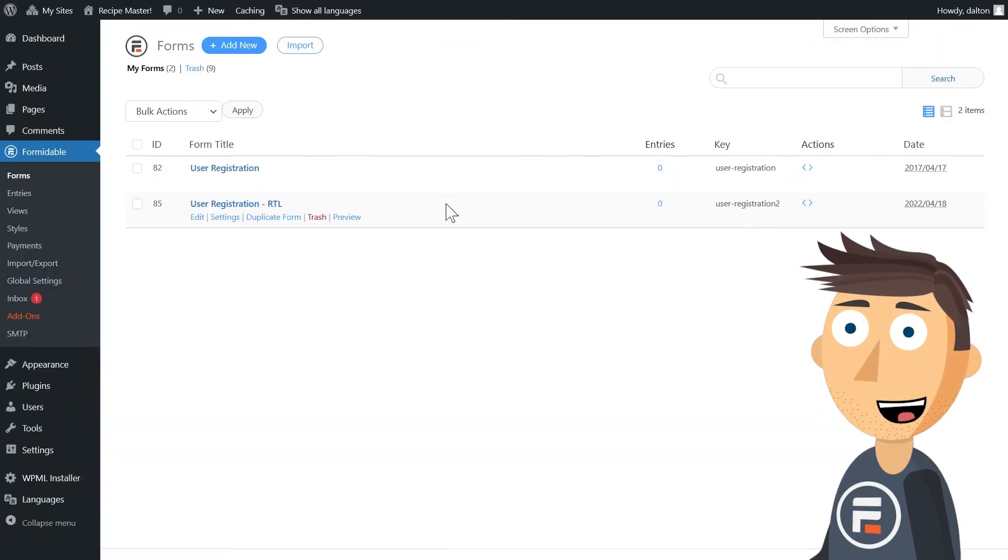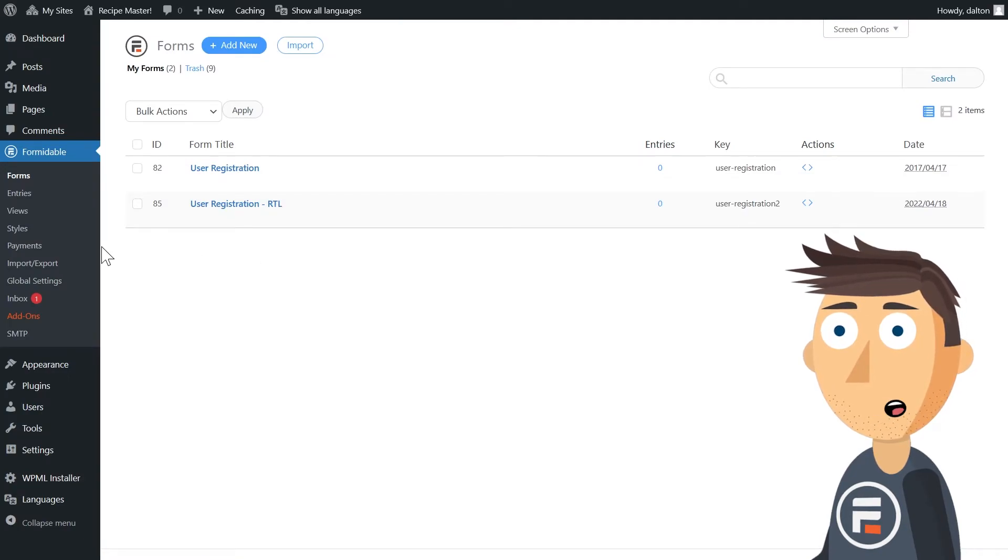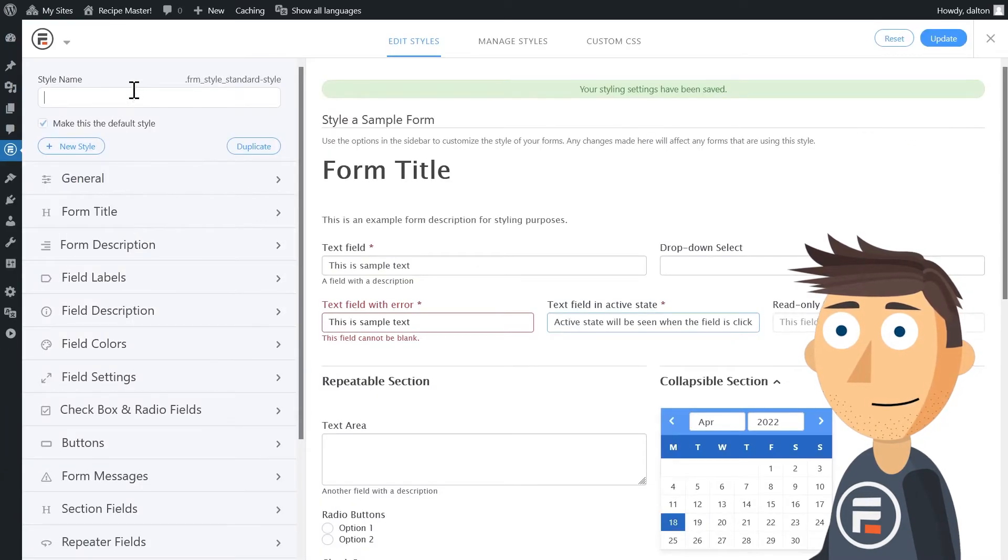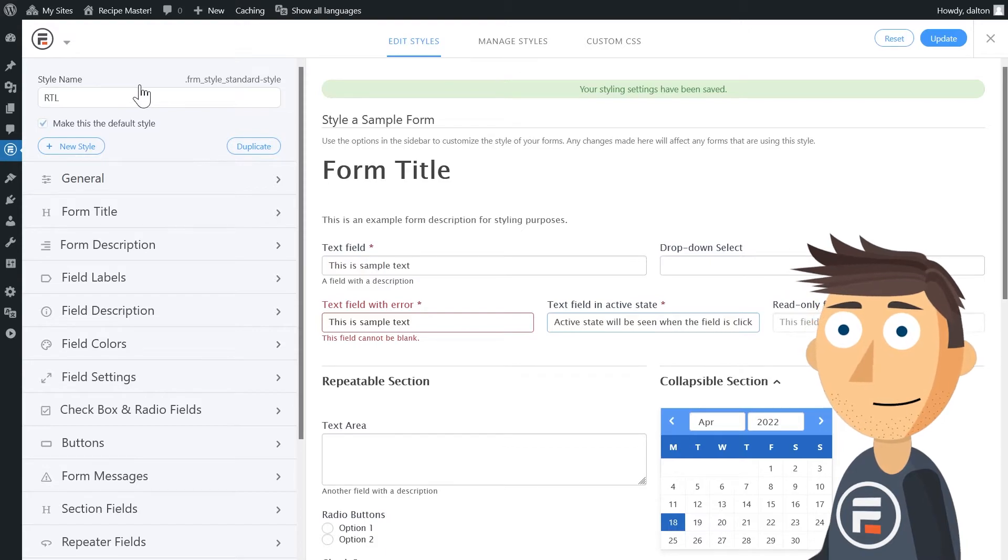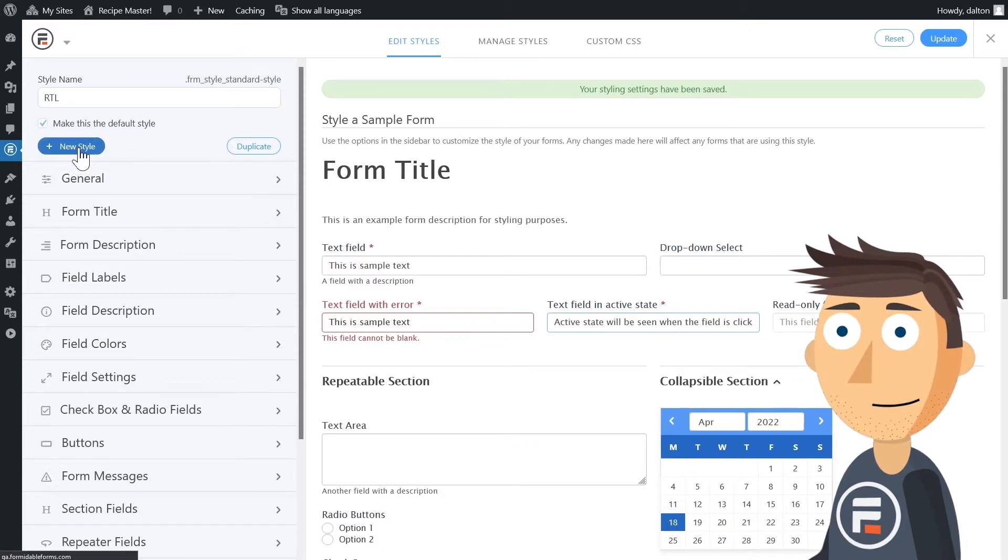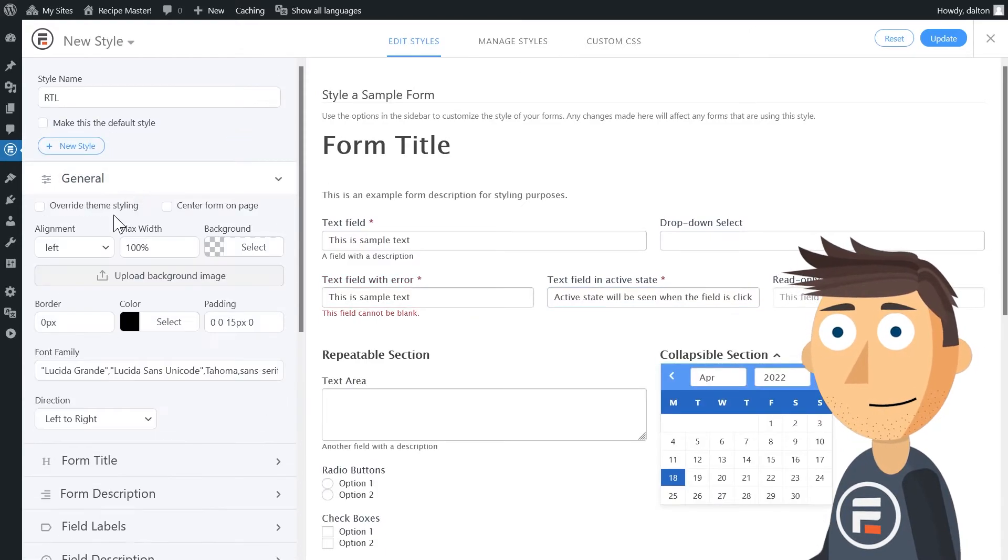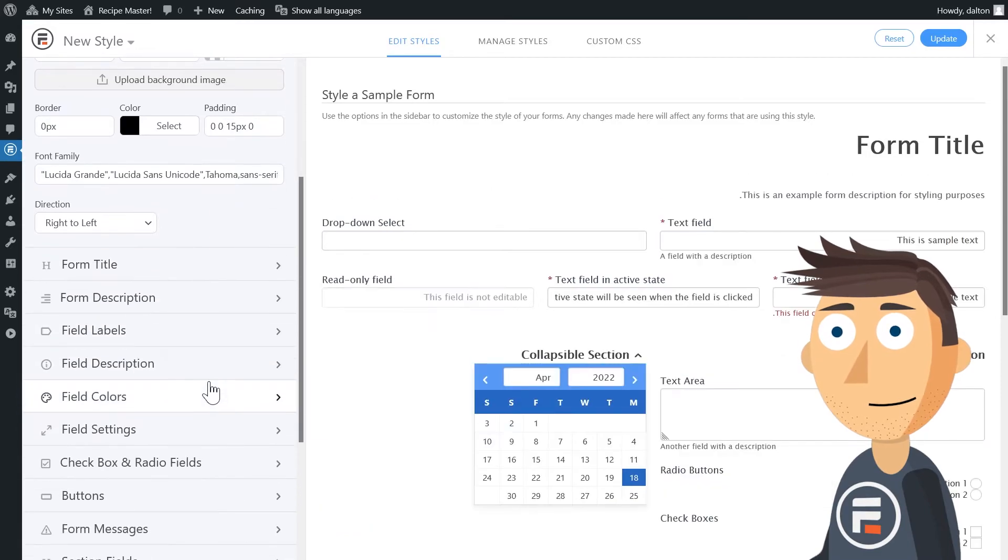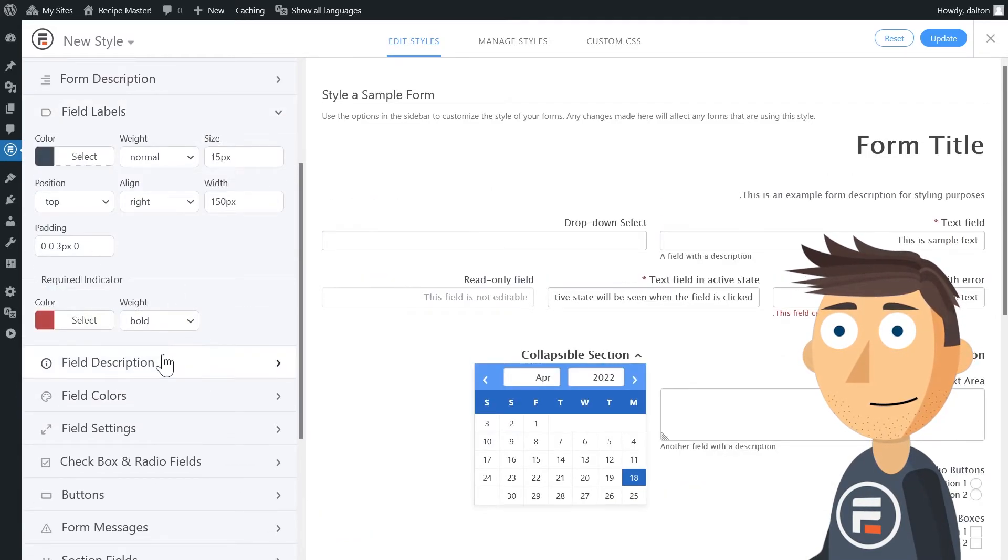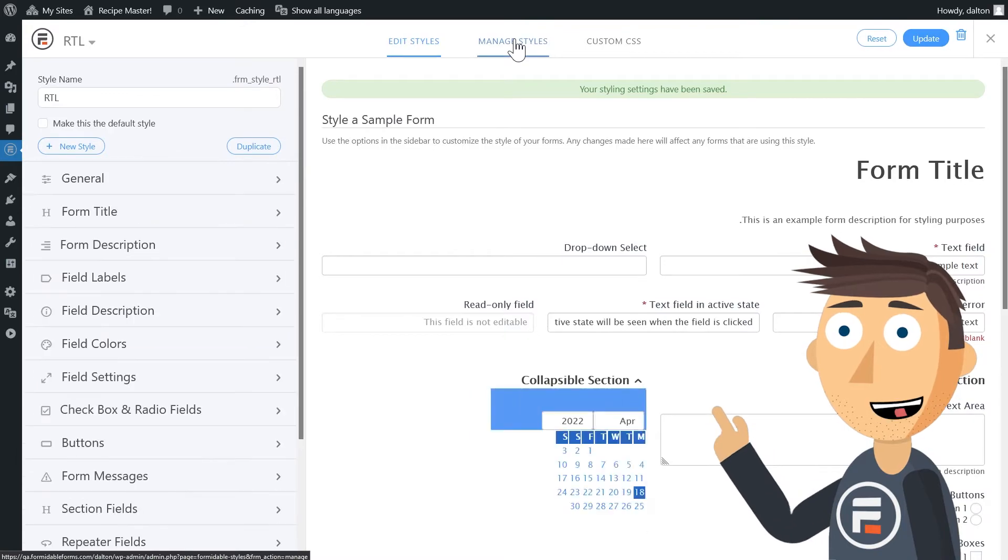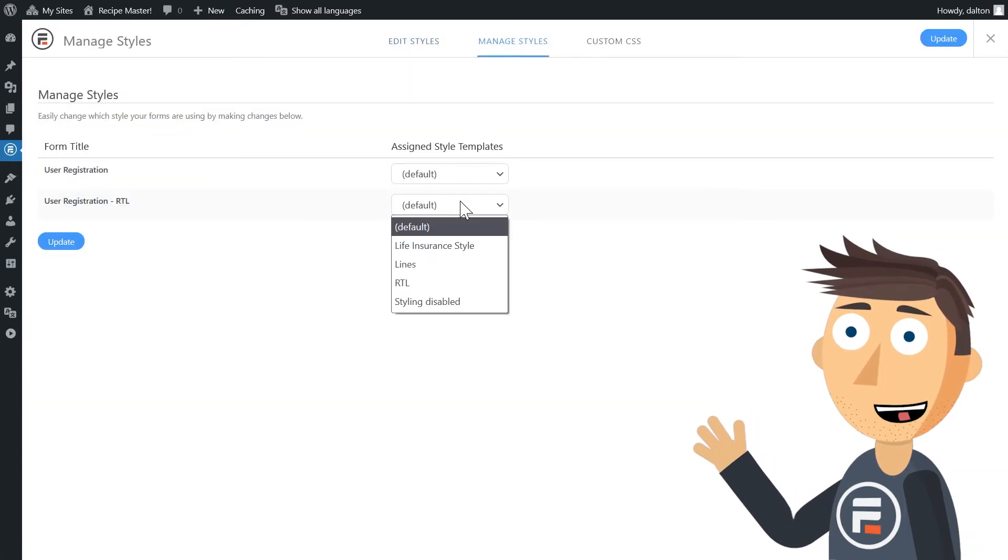Then I'll go back to Styles and make right to left its own style. That way, I can assign my right to left style to my duplicated RTL form.